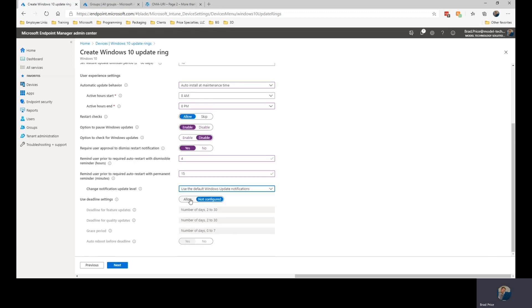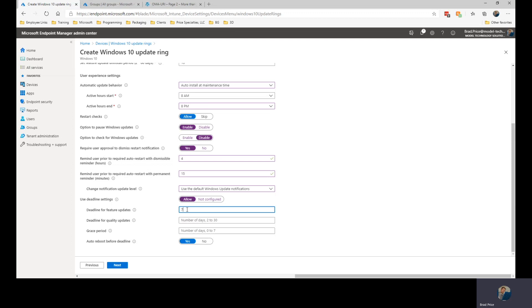And then at the deadline, so I'm going to allow things to happen. So deadline for feature updates. I'm going to give somebody the ability to defer this for up to seven days. Same way with my quality updates. And then how long before an actual reboot is forced upon the user. So I'm going to set that one to five days.